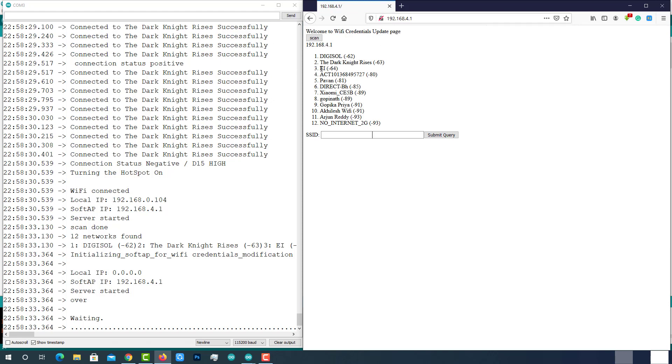I wanted to connect to my mobile Wi-Fi which is EI, which means Electronics Innovation. Enter the SSID and password then submit the query.